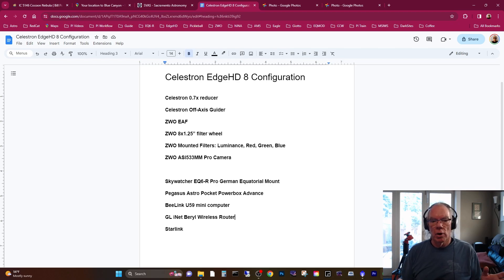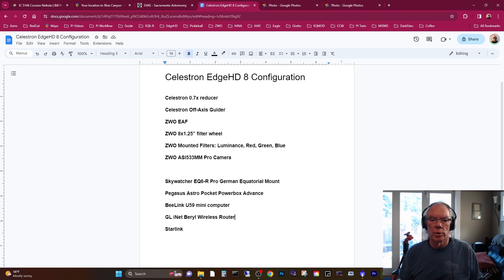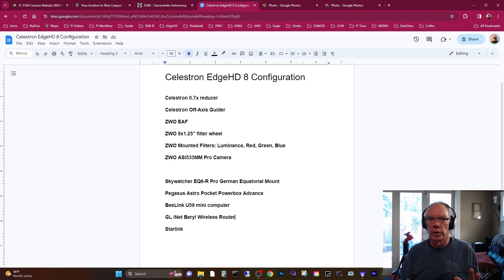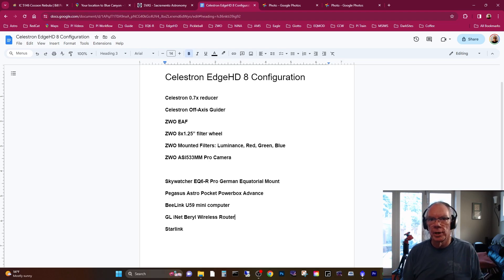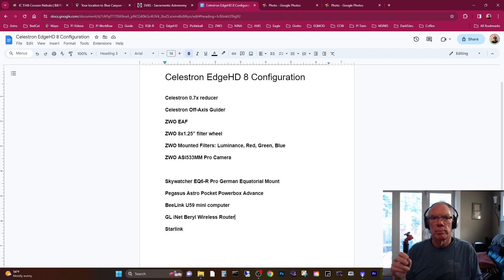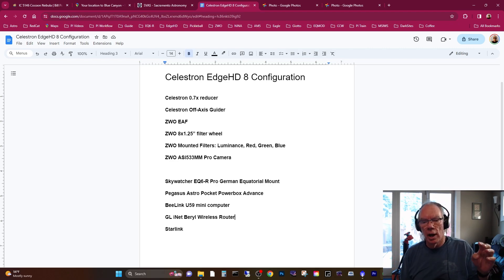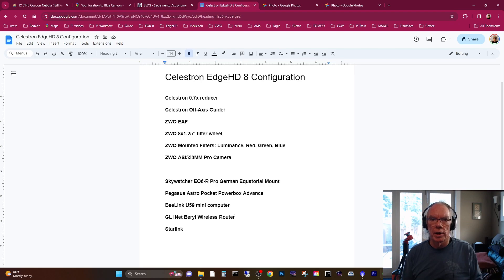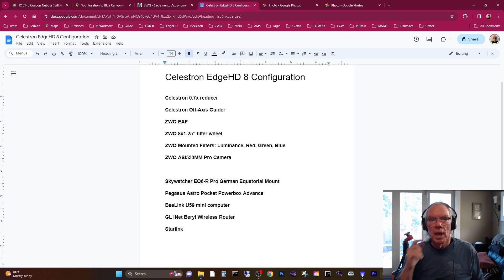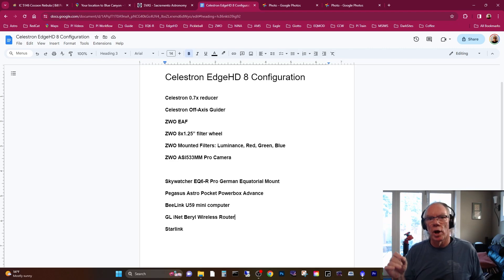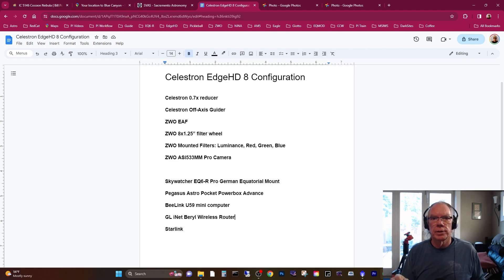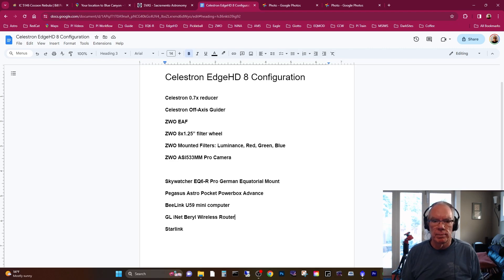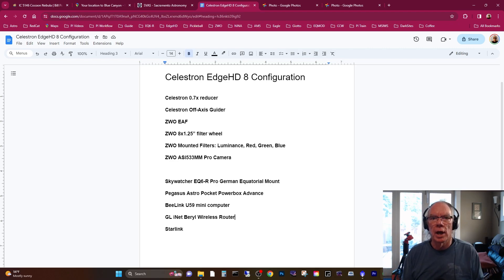And the GL.iNet Beryl wireless router, and then I also have Starlink available. I purchased a GL.iNet Beryl wireless router when I had my ASI Air Plus devices because their Wi-Fi signal strength was limited. So I created a local area network, put the ASI Airs in station mode, and I was able to remote into the wireless router from inside my van at night. I use Starlink if I need to bring drivers down or if there's good cellular service, I can create a hotspot on my phone.